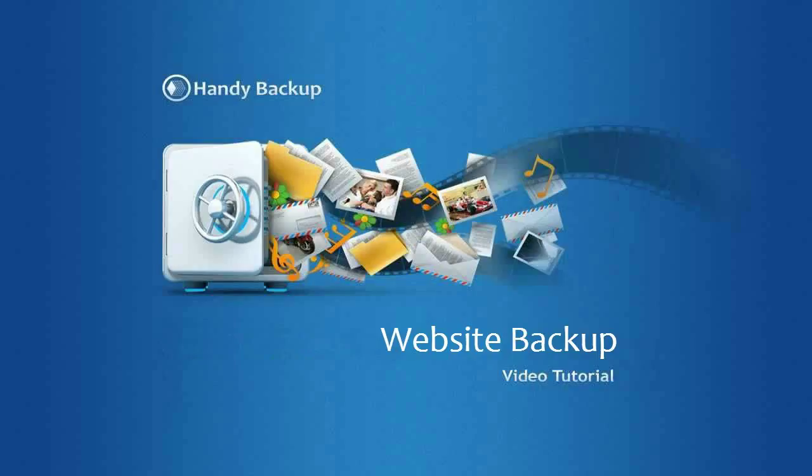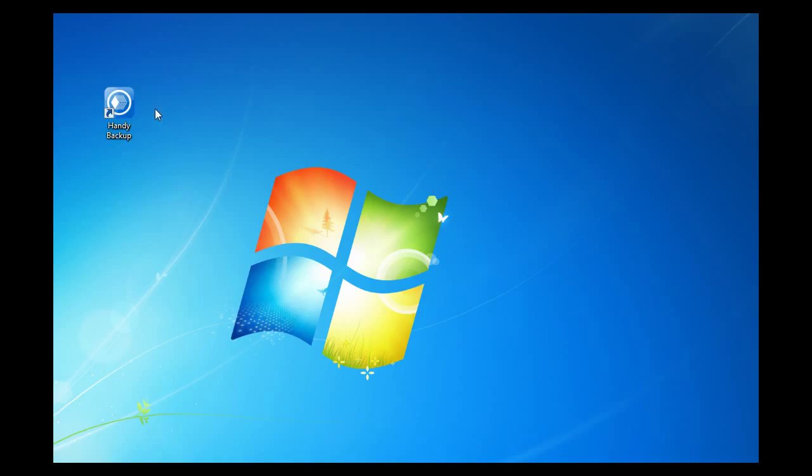Hello and welcome! Dear friends, let me show you in this video tutorial how to backup a website using HandyBackup. Let's start.